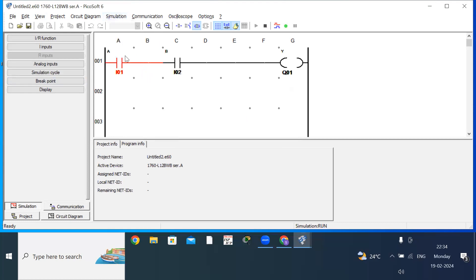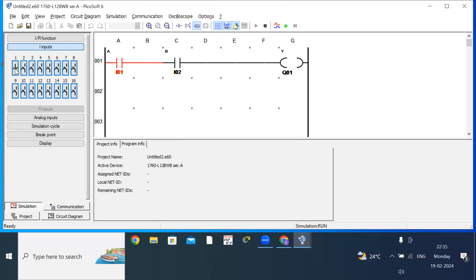The simulation has started. For AND gate, when both inputs are 1, the output becomes 1; if any input is 0, the output is 0. Click on Inputs to get the push buttons. With both push buttons off (0,0), the output is 0. Turning the first button on (1,0), the output is still 0. When both are on (1,1), the output becomes on. This verifies the truth table of the AND gate.